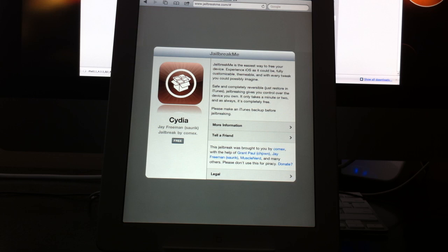So the iPad 2 is supported on 4.3.3 firmware. The original iPad is still supported 4.3 all the way up to 4.3.3 firmware.